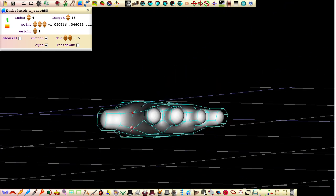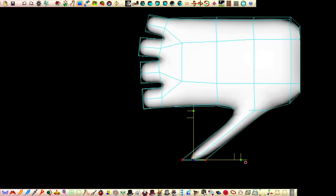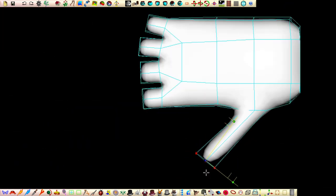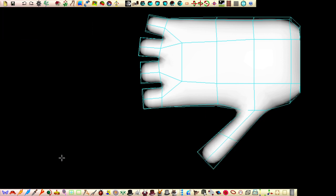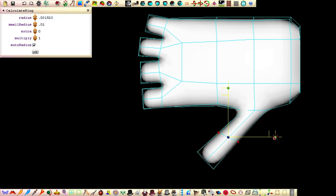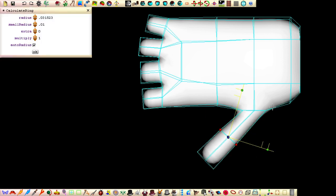With all the finger and thumb stubs positioned and rotated, we can now lengthen the fingers and insert a control ring into each finger.